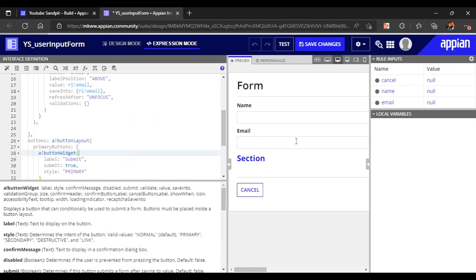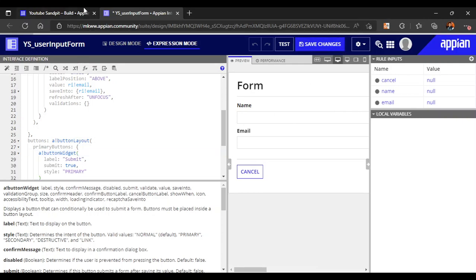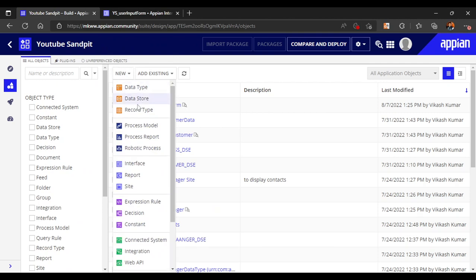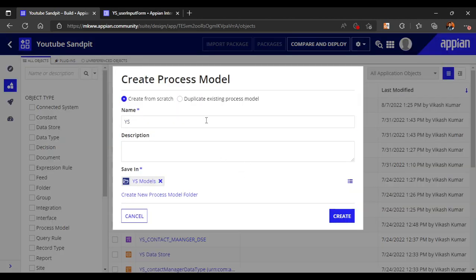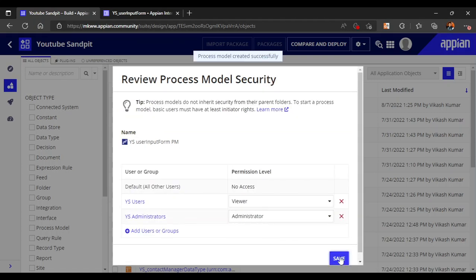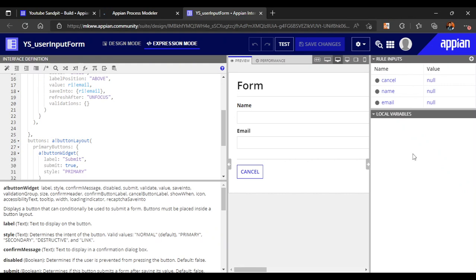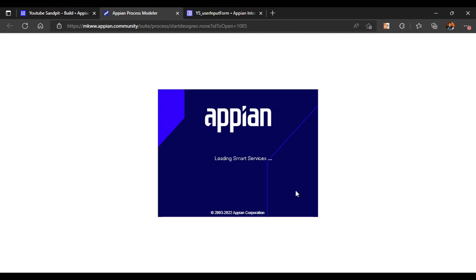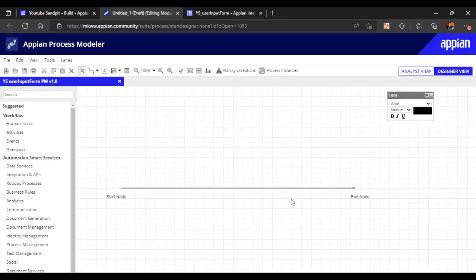We don't need the section layout so let's remove it. Our simple form is ready. Now we will create a process model, because both start process and start process link need a process model. We'll name it 'user input form process model' and now we will create the process model as well. The process model has now opened.